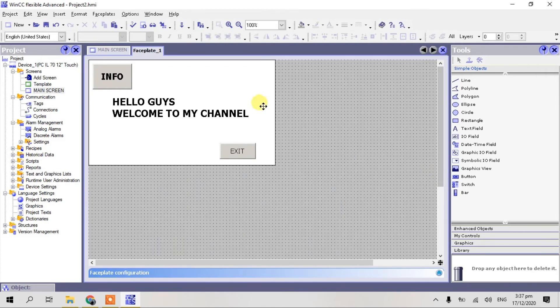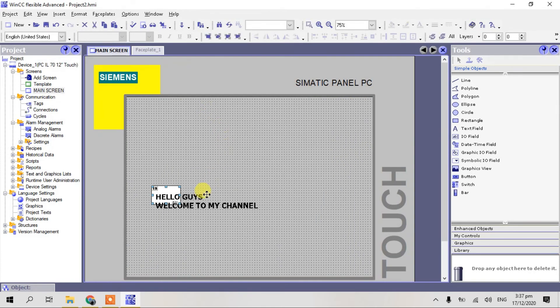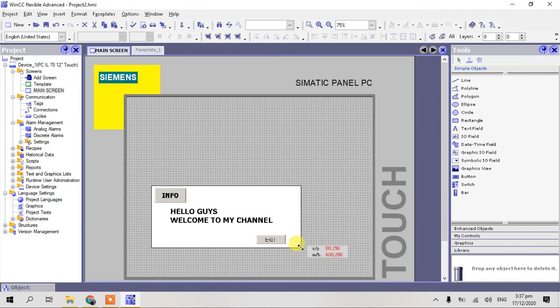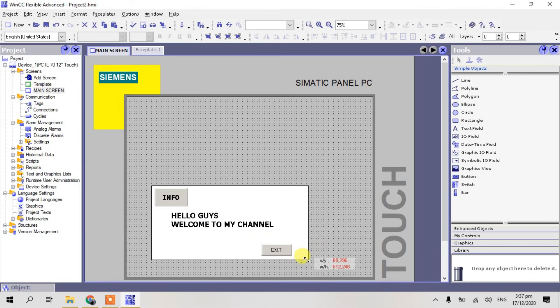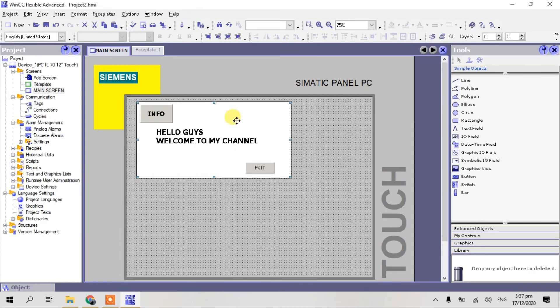And okay guys, we go back to our main screen. See our main screen, a little bit expand. Put in the top, this is our faceplate.